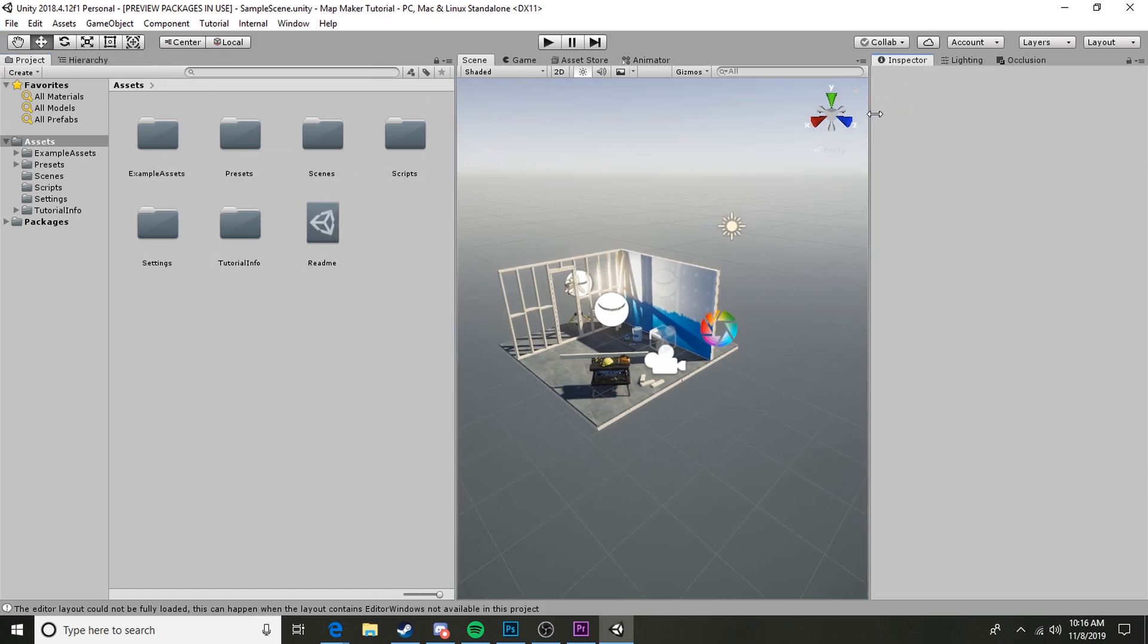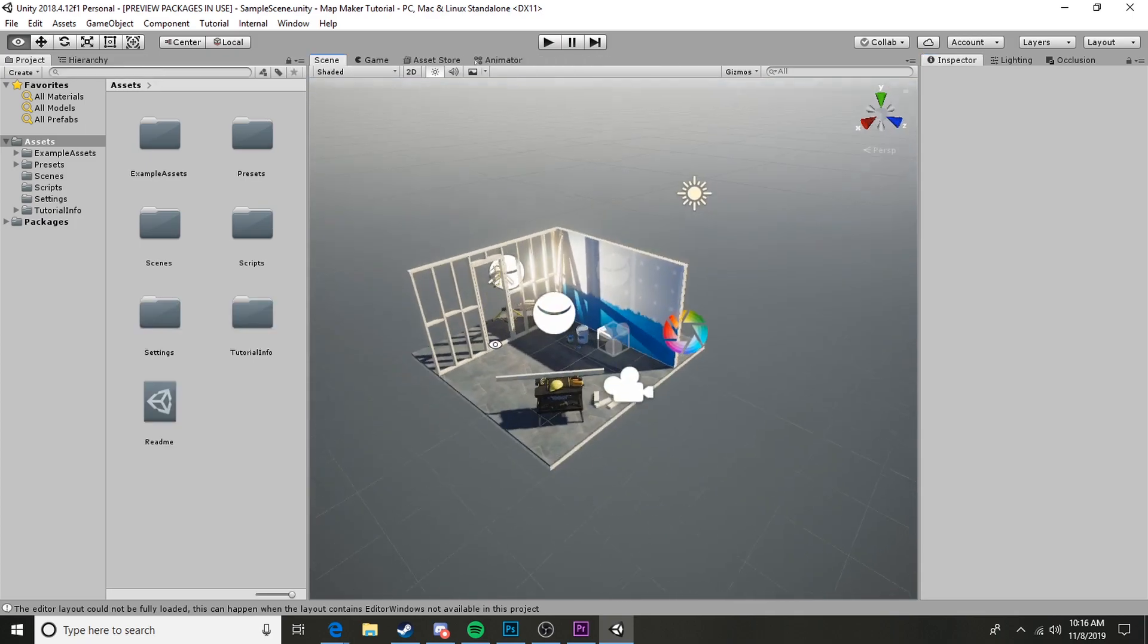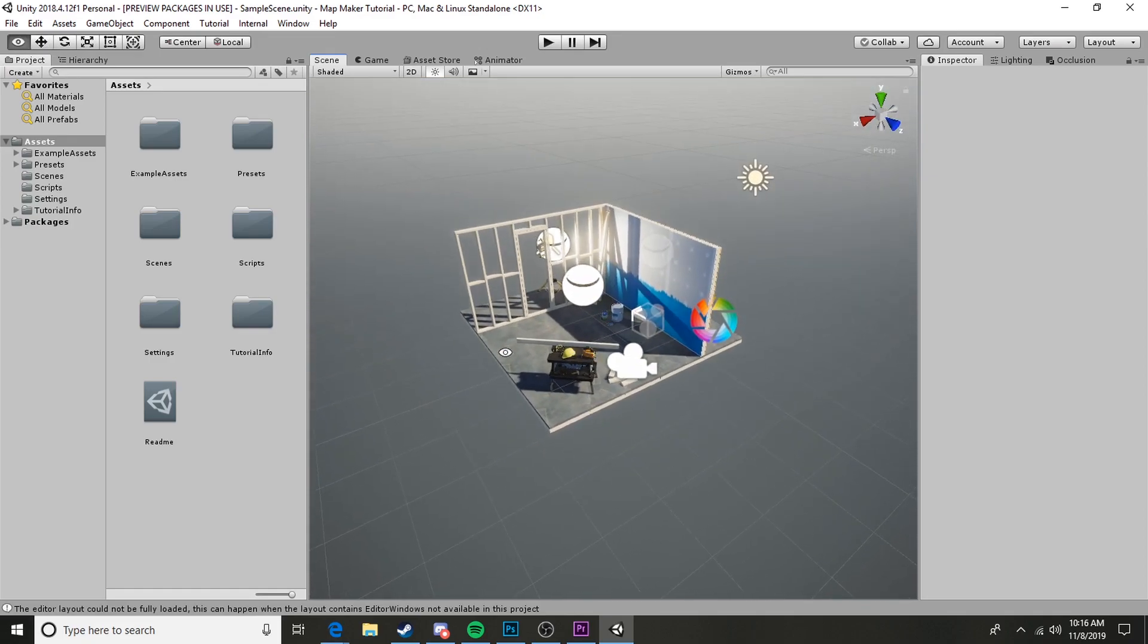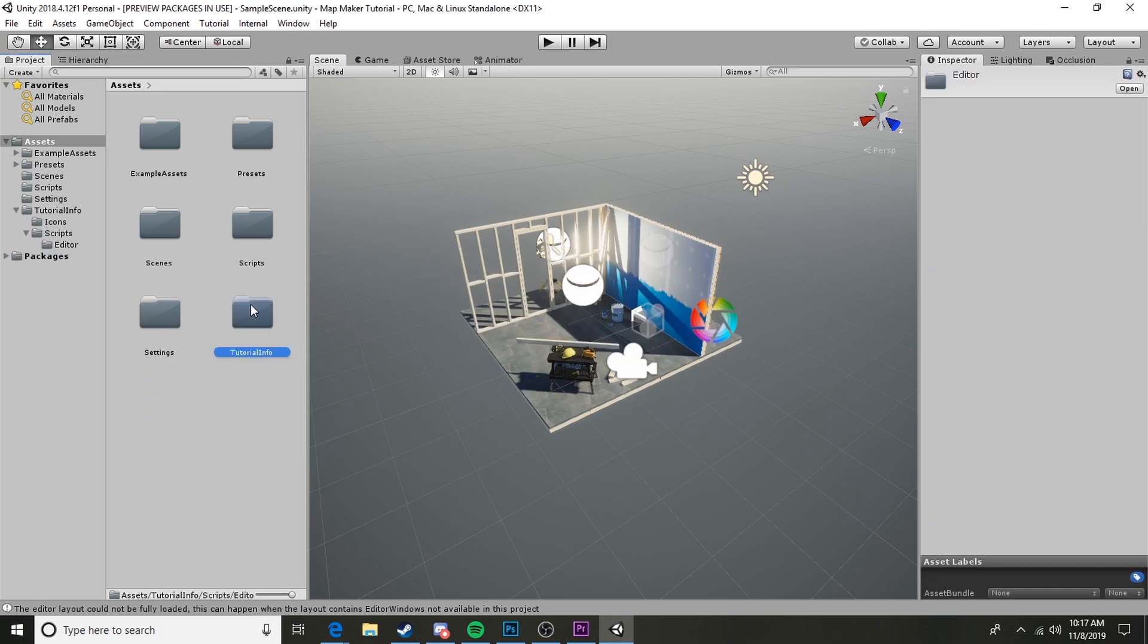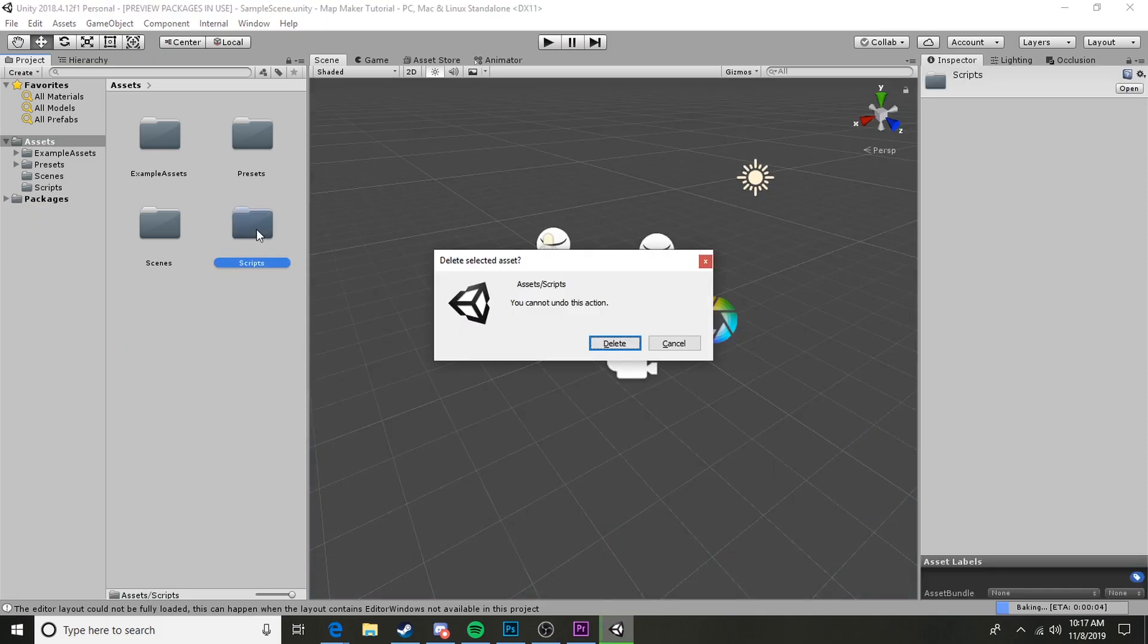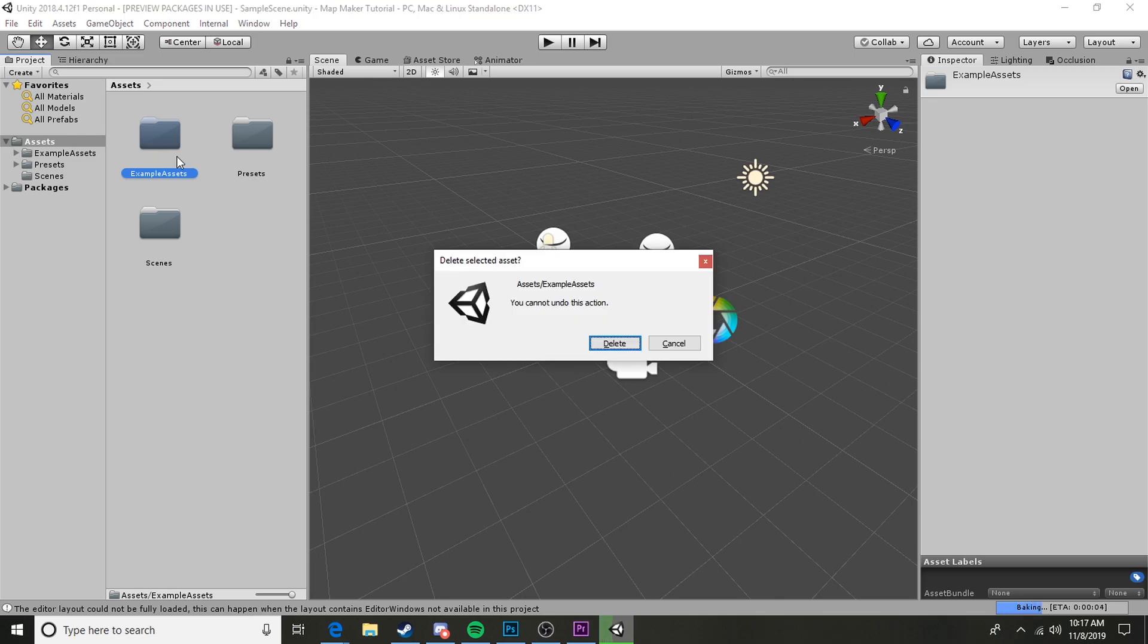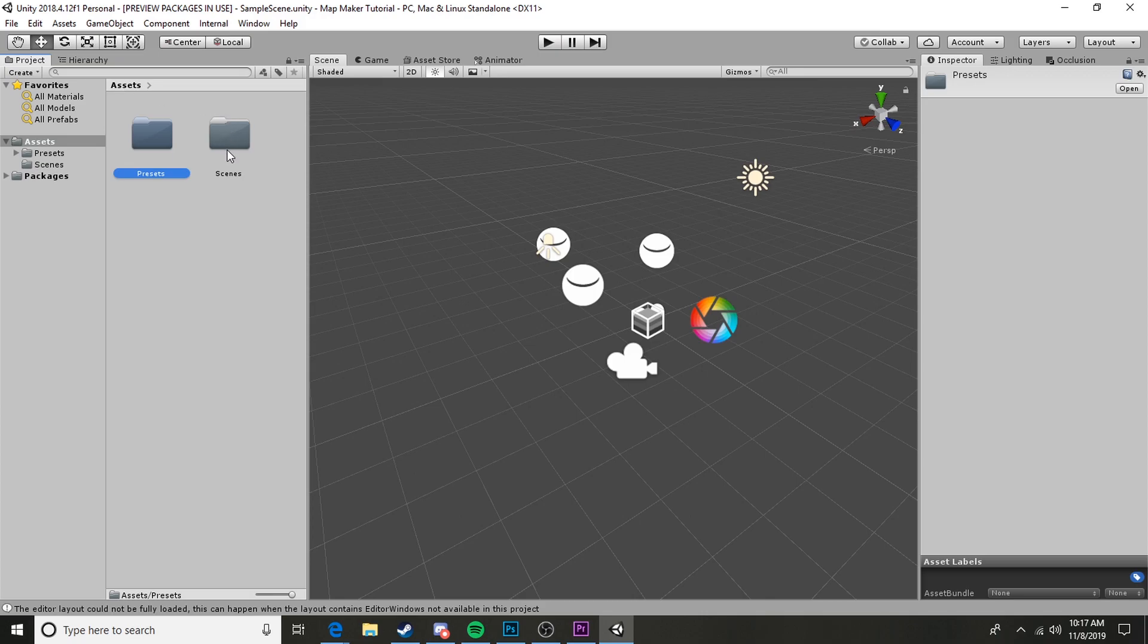Once we've created a whole new project, it'll open up and it'll look something like this. Your layout may not look exactly like mine, but it'll look very similar. To go ahead and import the asset, it is quite a simple process but we need to go ahead and clean up a little bit before we get started. This is not necessarily a required step but it'll help you know what things you need and what you don't. We can delete this readme file, the tutorial info folder, the settings folder, the scripts folder, and also delete the example assets folder. We can leave the presets and the scenes.